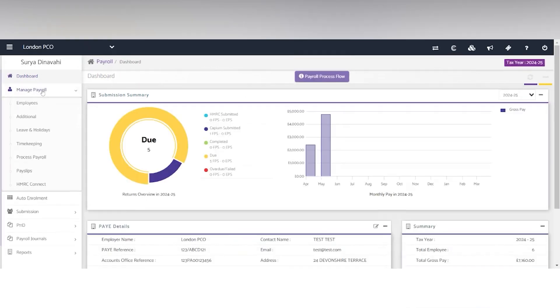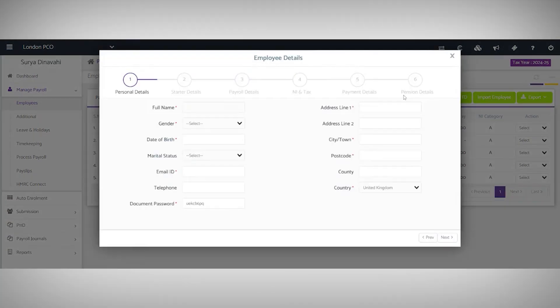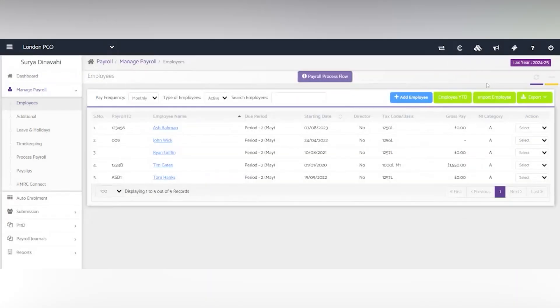Within manage payroll, you have employees. You can bring in unlimited employees and you can do this either manually by selecting the blue button and filling in the six steps or import employees using a CSV file, which is a three-step process.